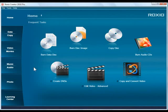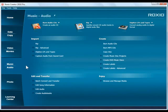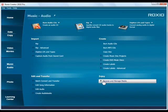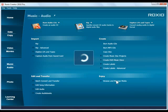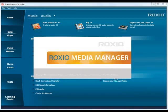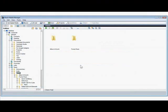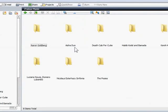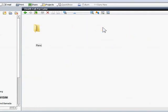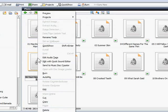First open Creator. Then click on the Music Audio tab and choose Browse and Manage Media. This will launch the Roxio Media Manager. Now I can choose the audio file I want to use for my ringtone. I'm going to choose my daughter's favorite song to use as a special ringtone when she calls.